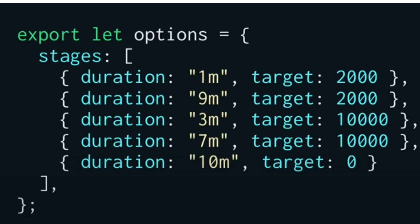Now duration. Duration is how long you want to send the request for. In our example, we're sending for 1 minute at 2,000 calls, 9 minutes at 2,000 calls, 3 minutes at 10,000 calls, 7 minutes at 10,000 calls, and then for 10 minutes at zero calls.